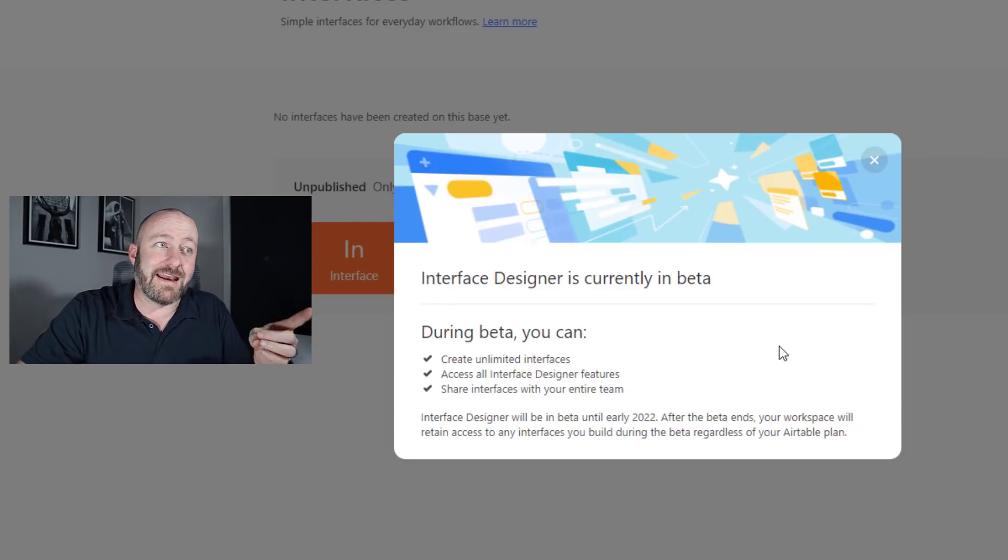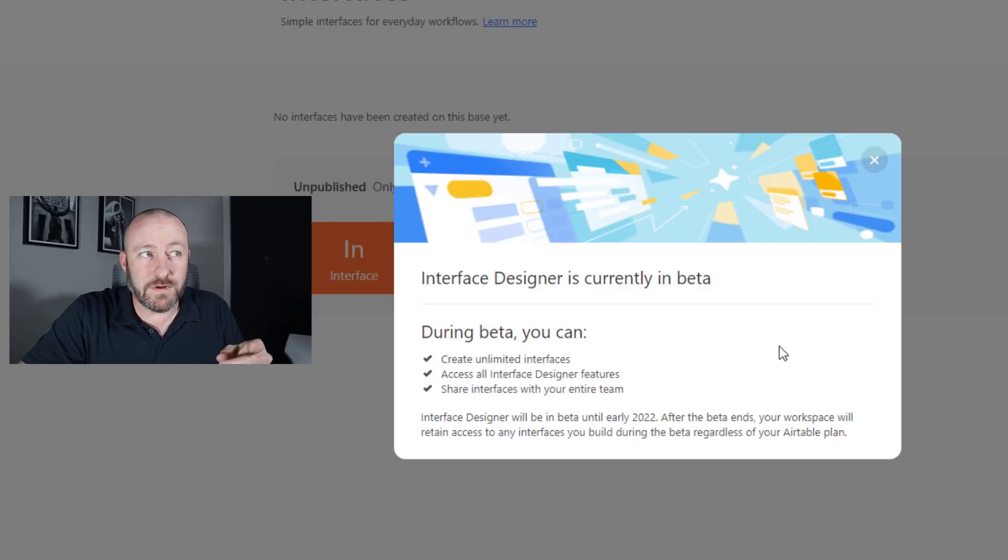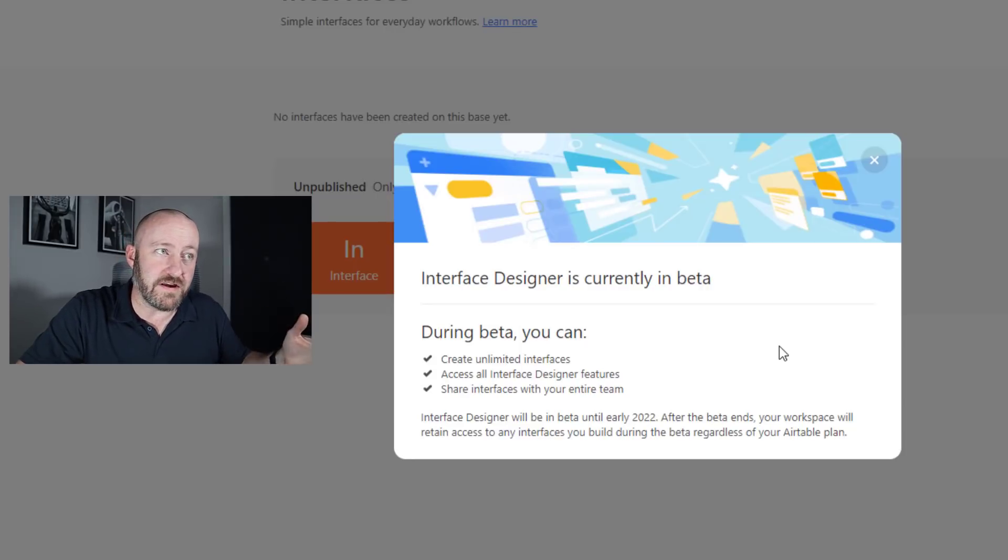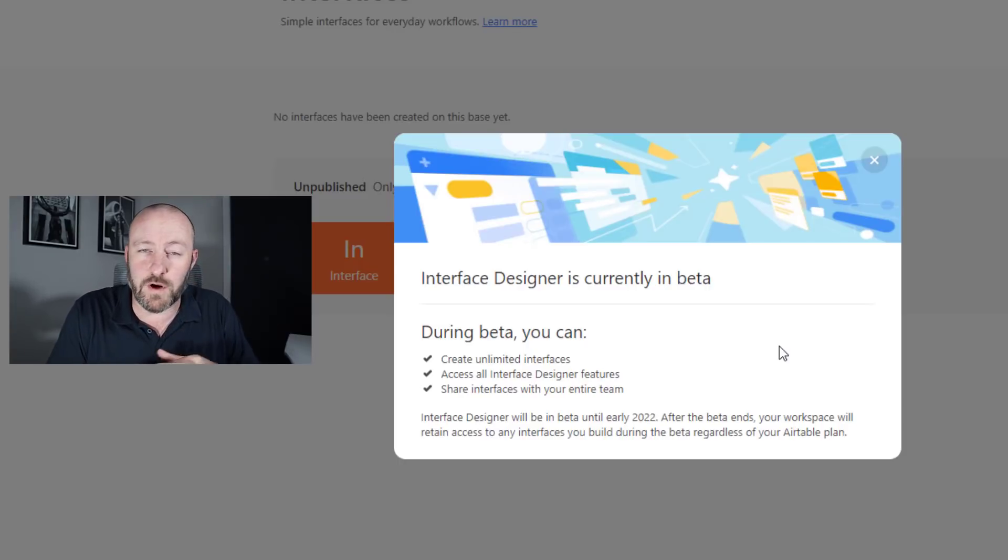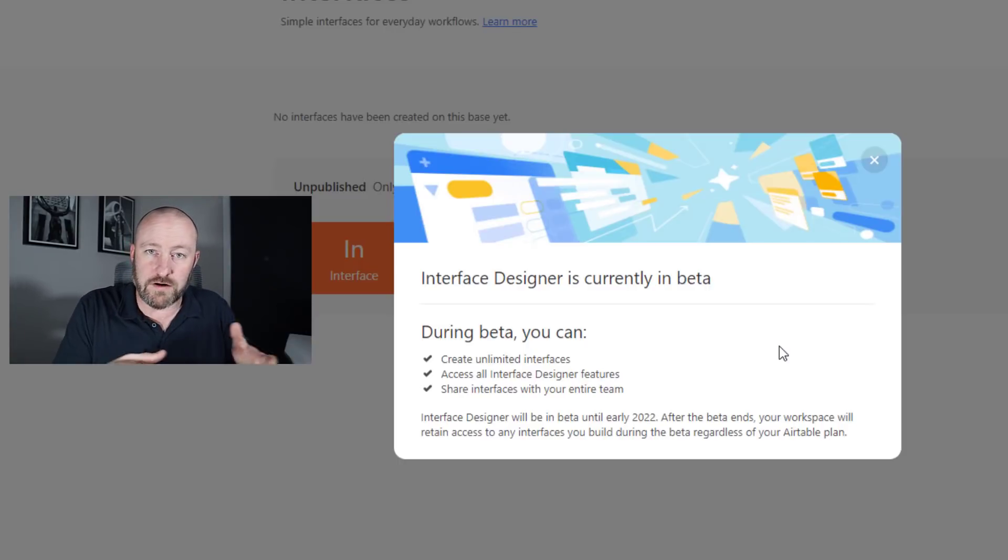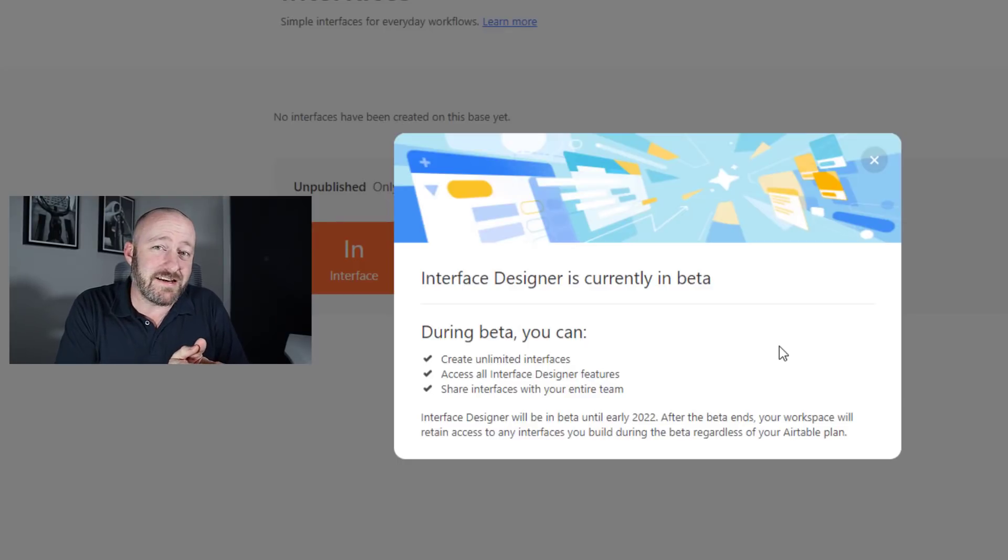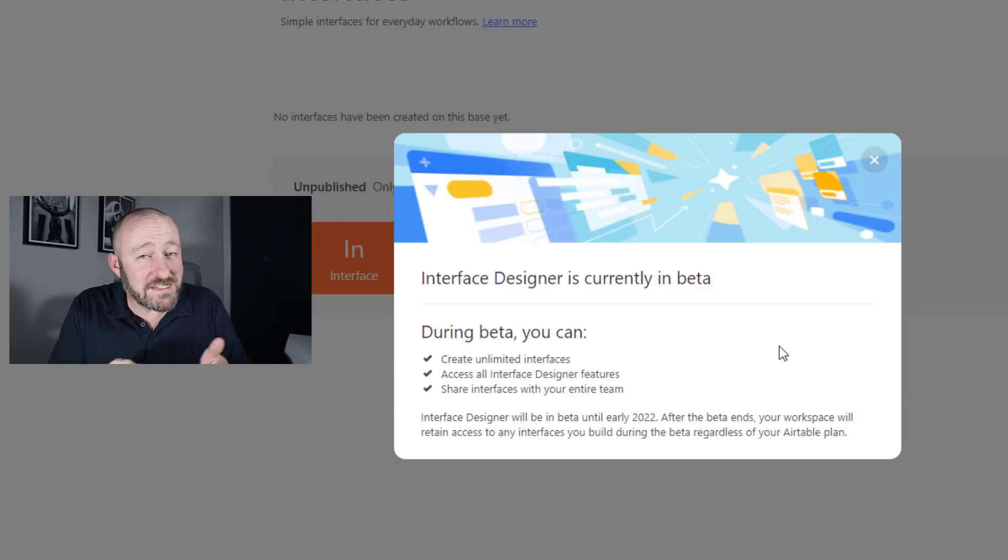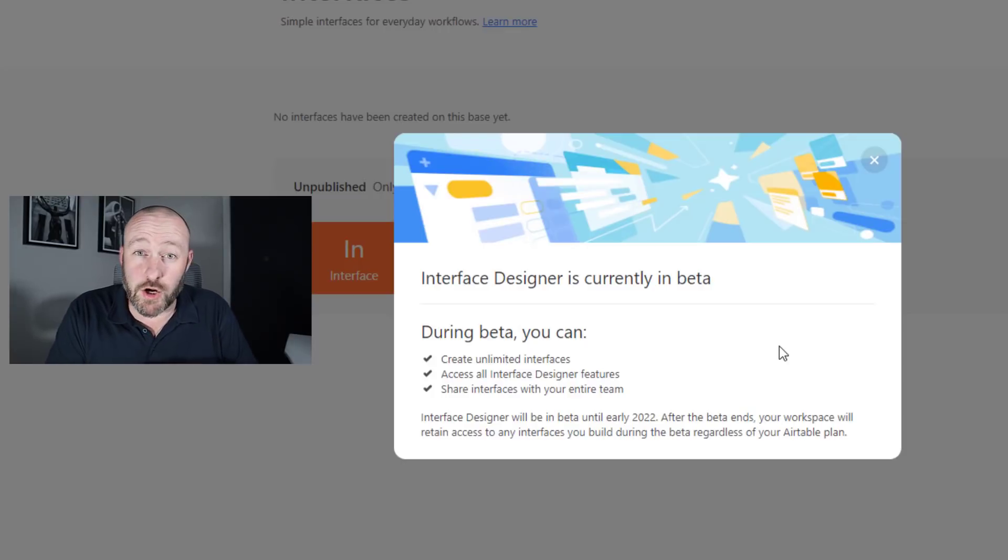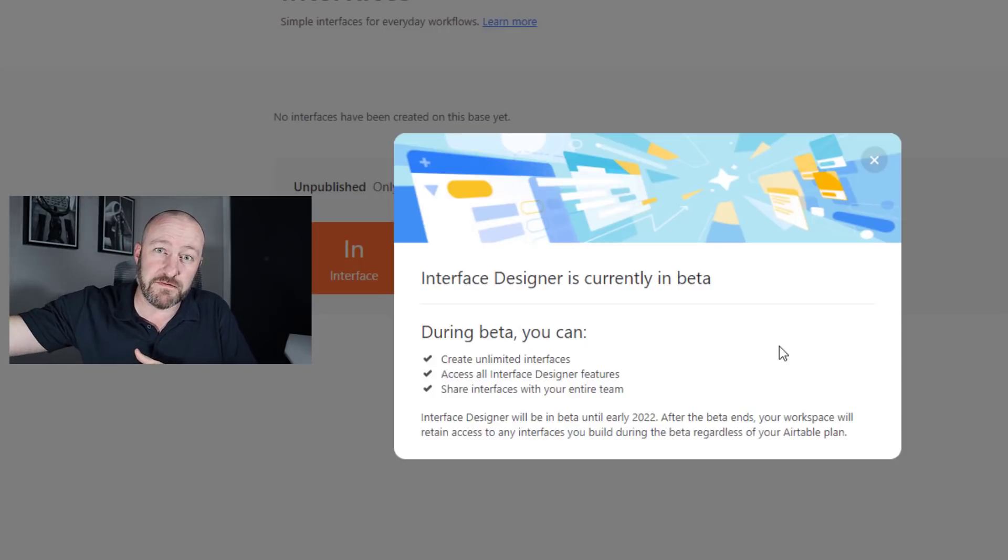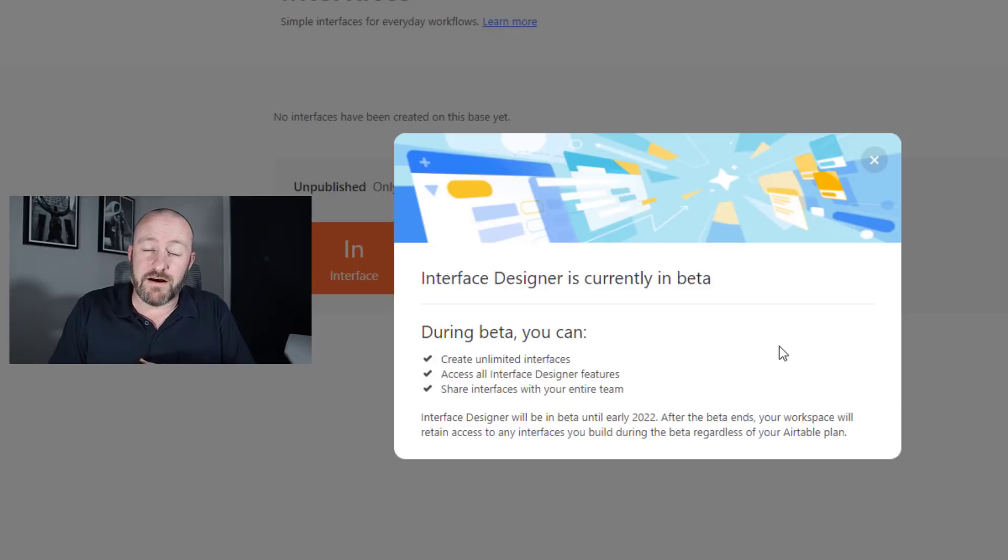And after the beta ends, your workspace will retain access to any interfaces you build during the beta regardless of your Airtable plan. And to me, this is an indication that Airtable thinks that interfaces are not going to be available on all plans moving forward into the future.